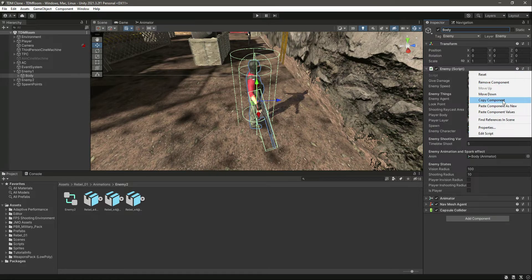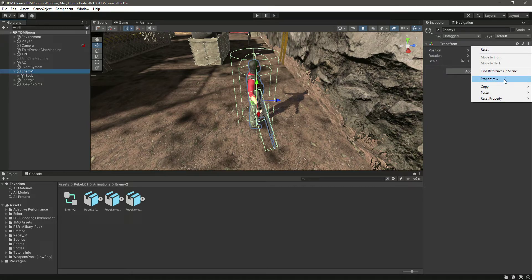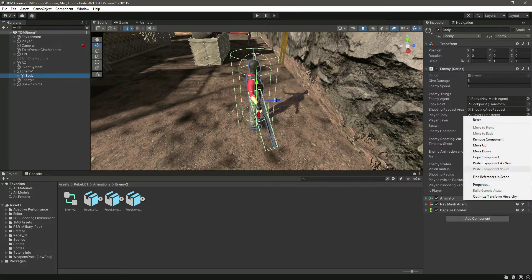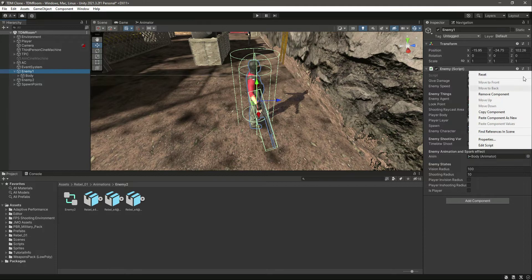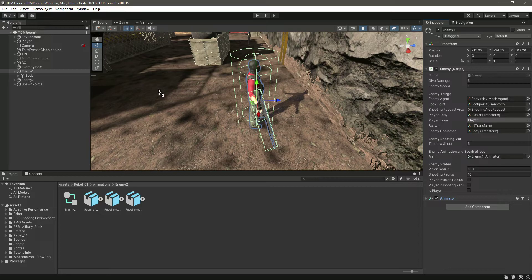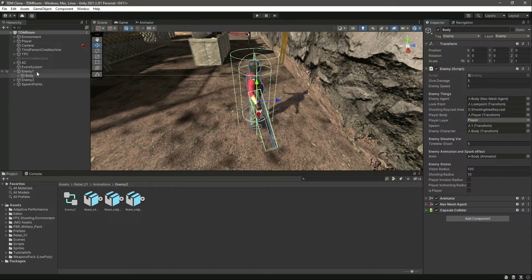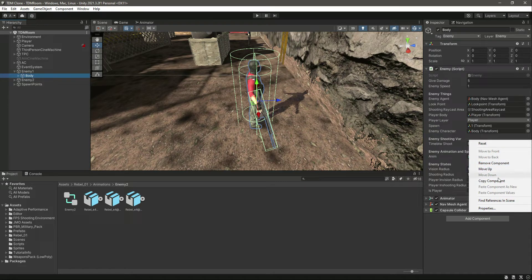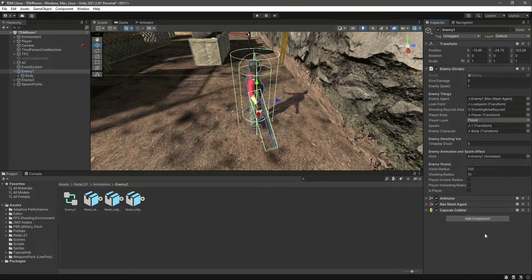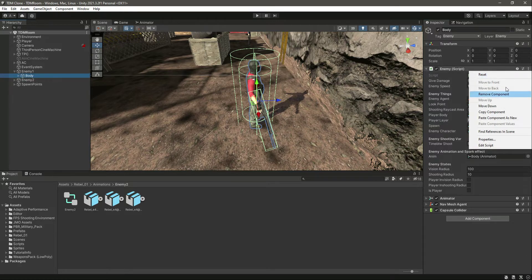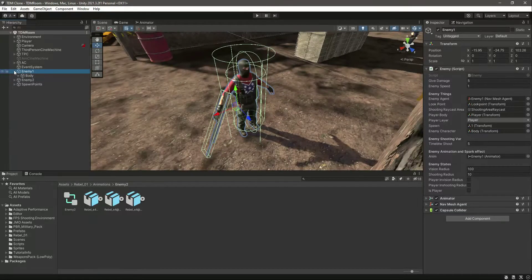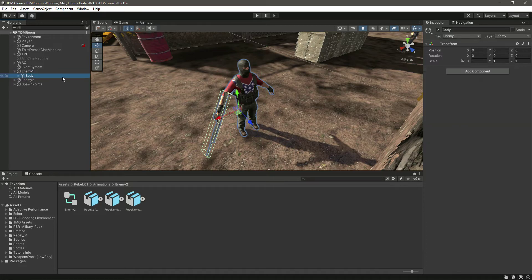Click on Body, copy component, click on Enemy 1 which is the main game object, and paste component as new. Then click on Body again, copy the animator component, click on the main object, and paste component as new. Then copy the Nav Mesh Agent and paste component as new. Add the Capsule Collider - copy component, paste component as new. Then click on Body and remove all of those components from it.